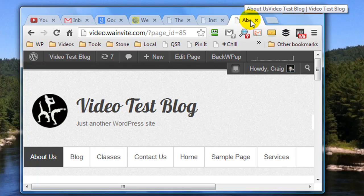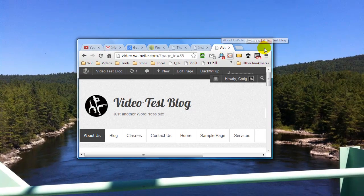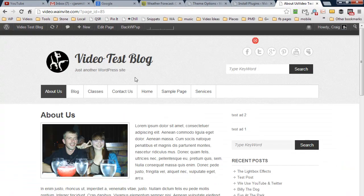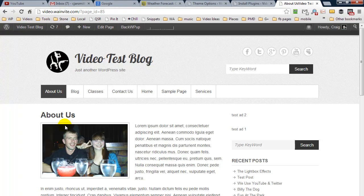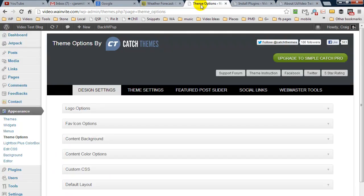Okay, so this is just my test blog and what I want to do is install a favicon. Now before I show you that, I want to point out that some themes do have the options to install favicons.